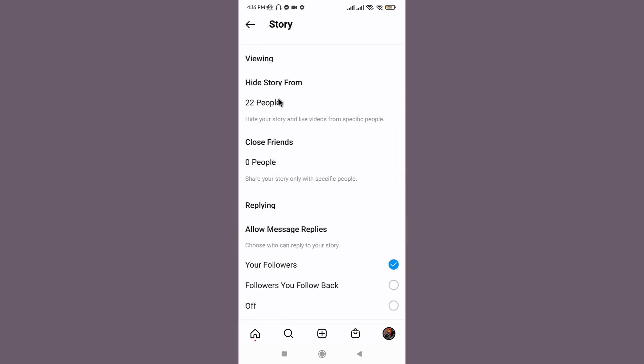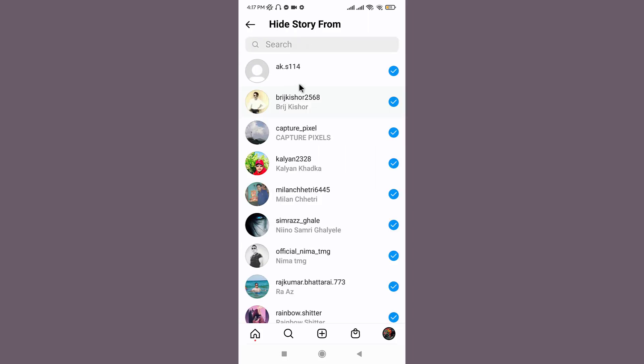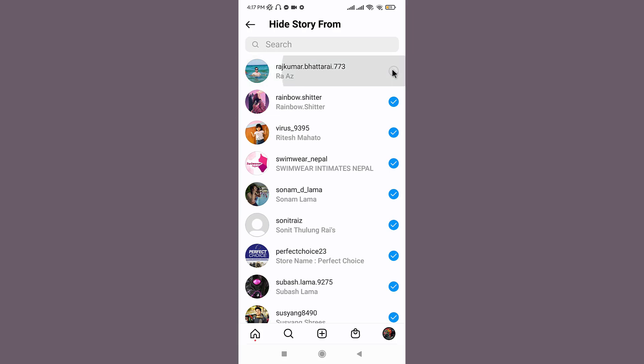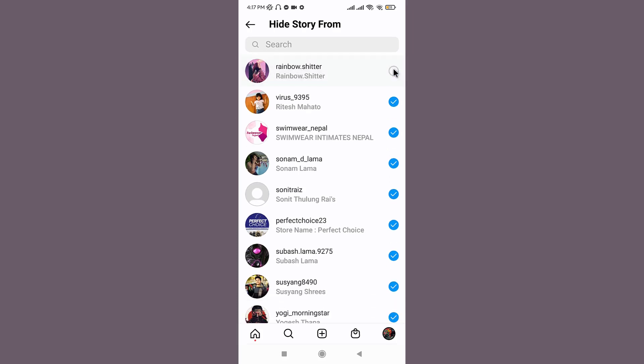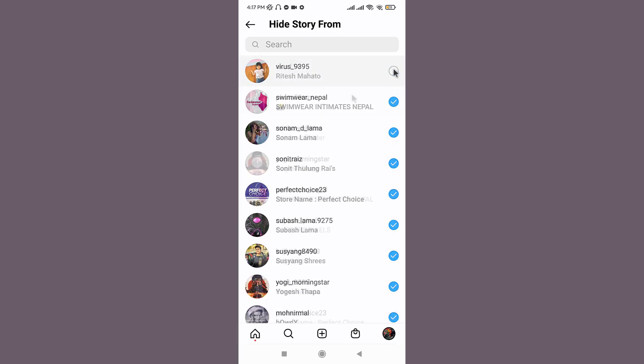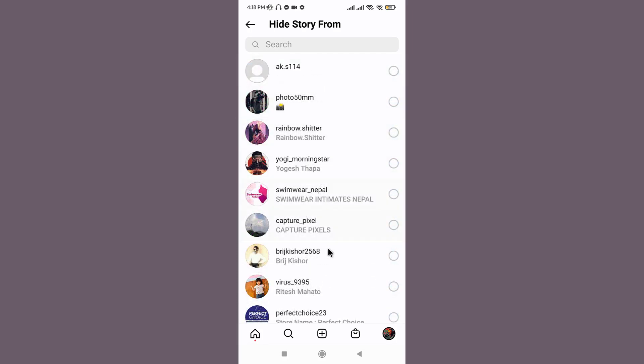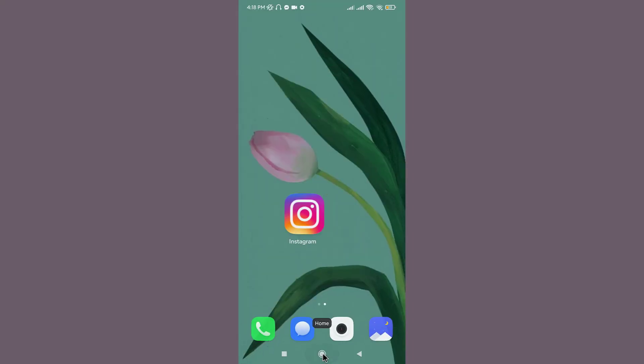Once you are on your story page, go to hide story from. And unblock the followers in order to make your highlights visible to them. Unselect the followers manually. And in this way, you can add Instagram highlights without adding them to your story. So that was it for today guys.